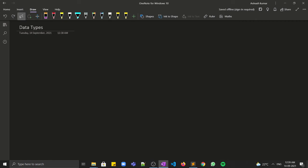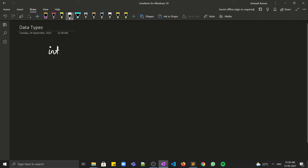Hi guys, in this video we will be talking about data types. In the last video we discussed that variables are memory blocks which can hold some data, so they can have types as well. We will be discussing data types one by one.